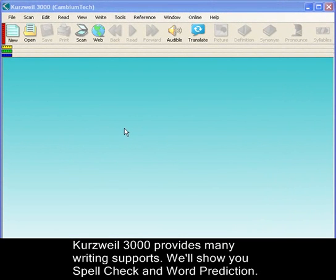Kurzweil 3000 provides many writing supports. In this clip, we'll show you how to use spell check and word prediction.